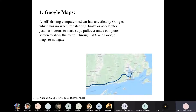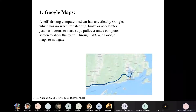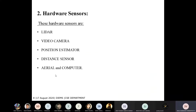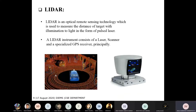Google Maps provides advanced notification of things like landmarks, traffic signals, and lights — it is a key component of the car. The hardware sensors include LIDAR, video camera, position estimator, distance sensor, aerial, and computer.